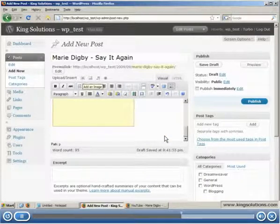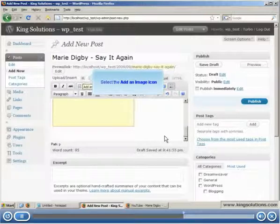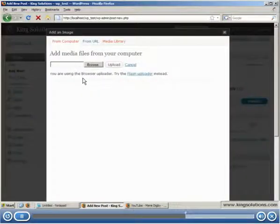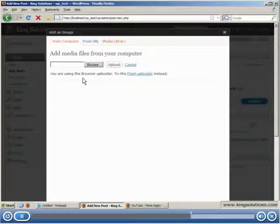You'll finish by inserting a picture. Click the add an image icon to display the add an image dialog box. You can get a picture from your computer, from a URL or from your media library, where you have already uploaded items to your server.